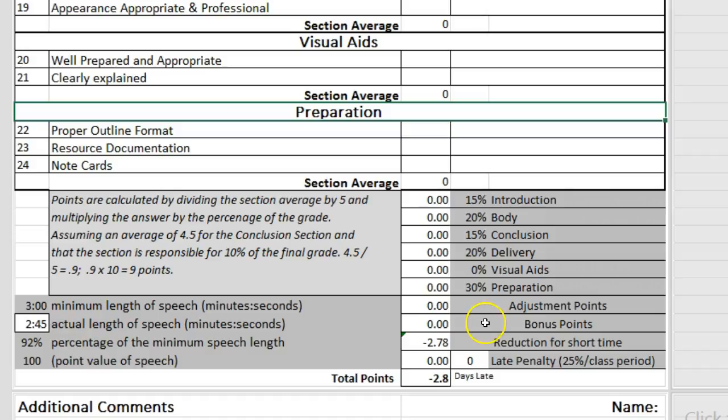Bonus points are assessed here and added to the score. The next box is for calculating a short speech penalty. This is figured by multiplying the percentage of the minimum speech length times the speech point value, minus the point value, then divided by 3. This last division is to reduce the actual impact of the short time.